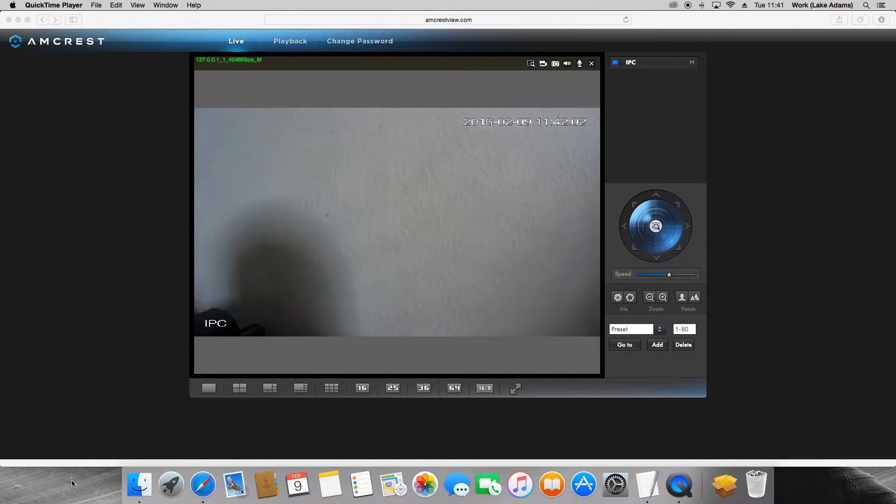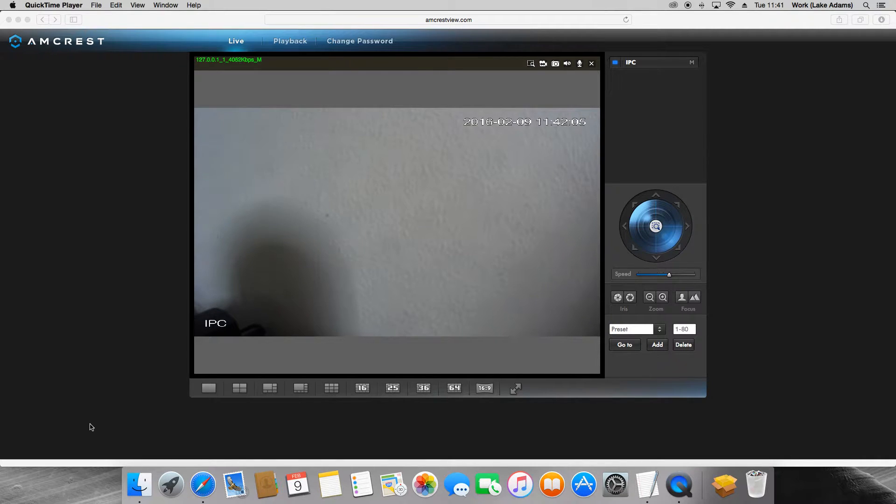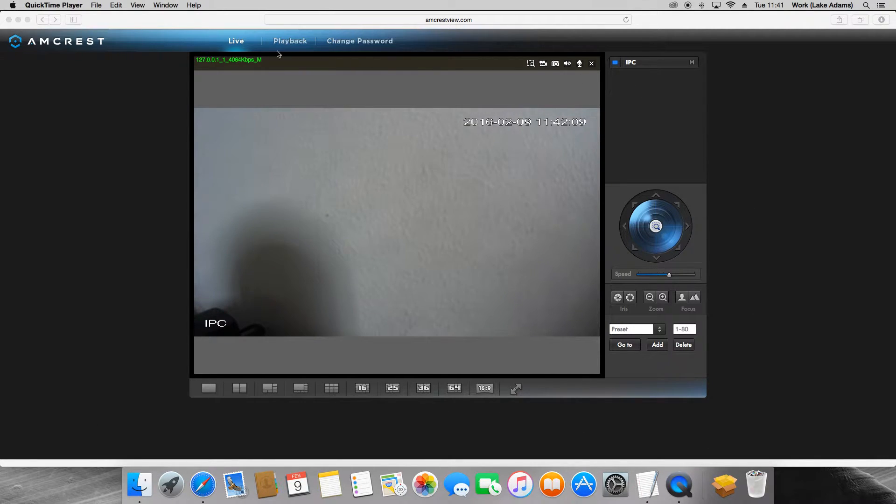Hey guys, this is Lake and in this video I'll be going over the video playback option on AmcrestView.com. I'll start off by going to the playback section on the top of the page.